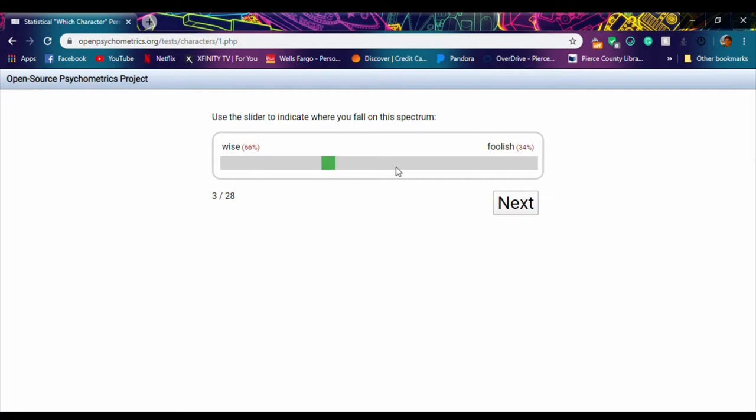So I'm just going to go through these sliders real quick and then we'll meet back here for the results.